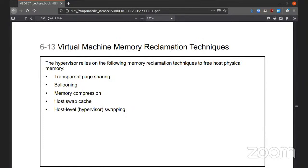This is how VMware can reclaim memory on the fly. It can do it with transparent page sharing, ballooning, memory compression, host swap cache, and host level swapping.